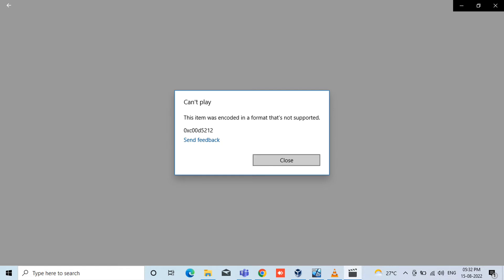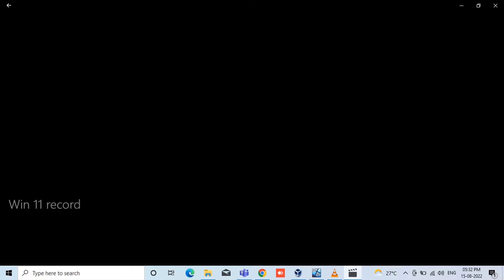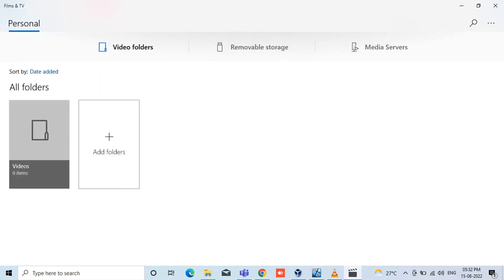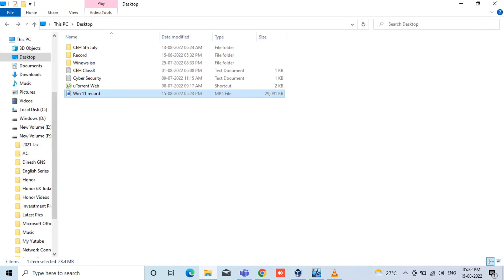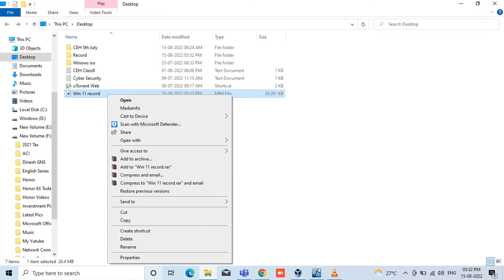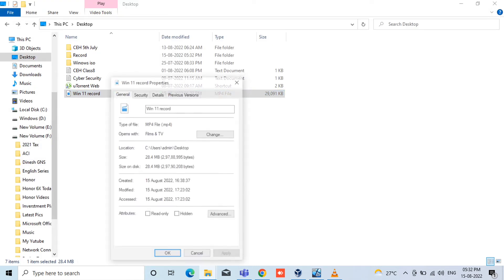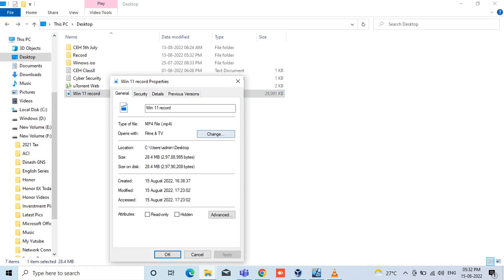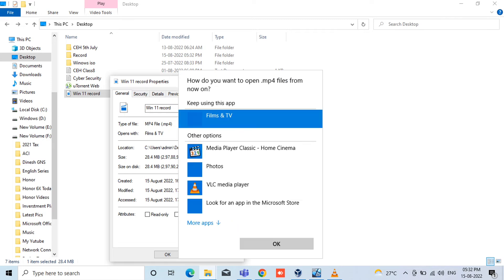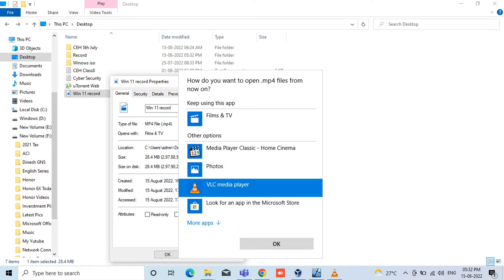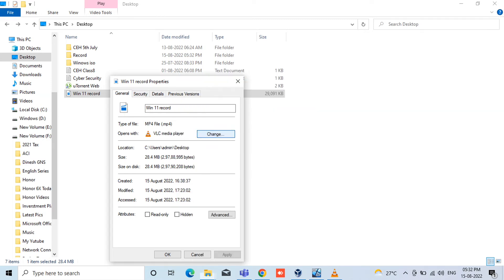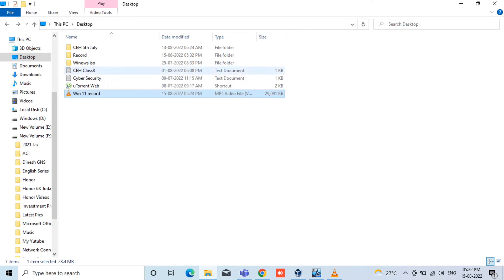Okay, just close this and try to open property. Just right-click it, open property, and change it into VLC player. Just apply and give okay. Now we'll try to open this video. We'll see whether same error we are getting or not.